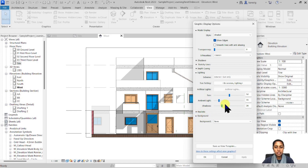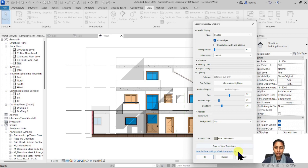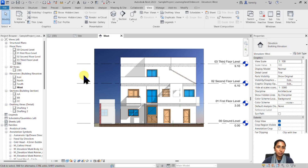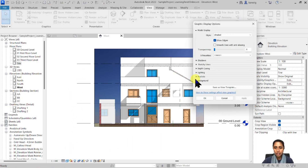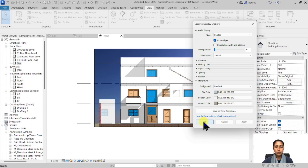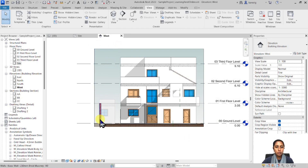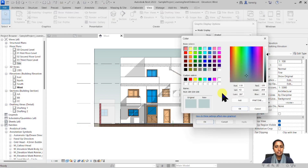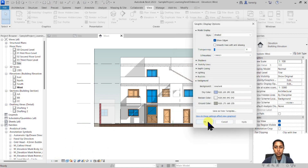Another interesting option is the background. There's a default sky background available. It's not always the most preferred choice, but you can check other options. For example, you can use a gradient background — going from light blue sky all the way to dark brown for the ground — and you can adjust those colors, making the sky darker or bluer, depending on your preference.